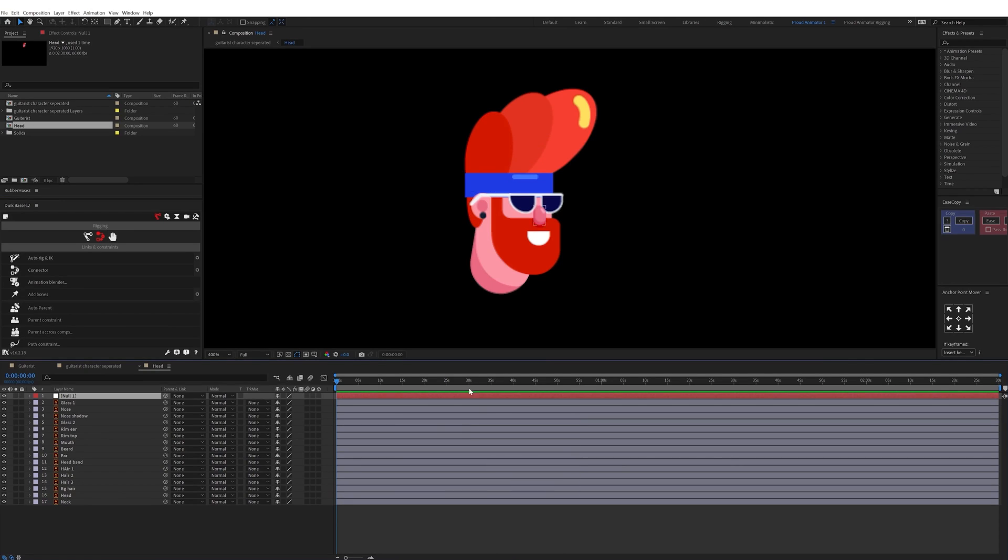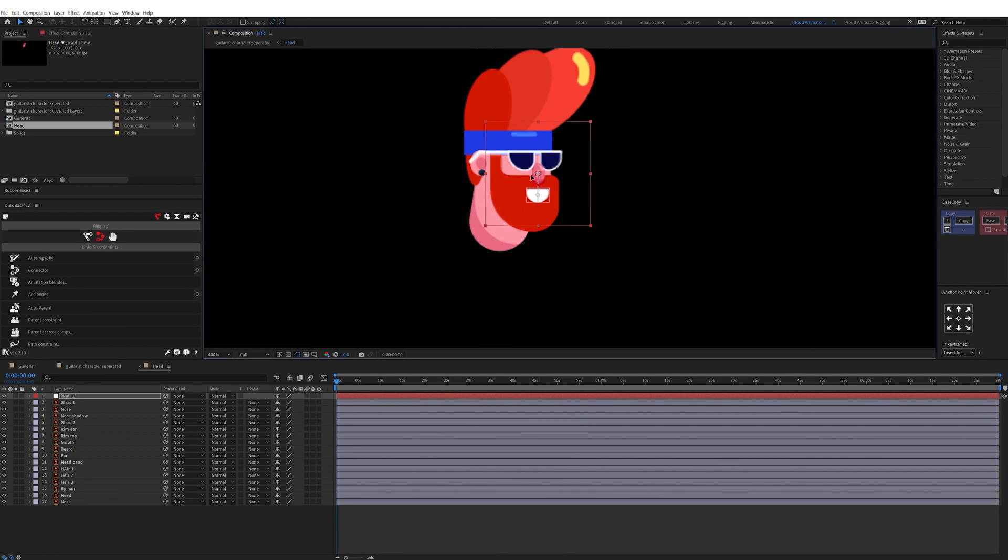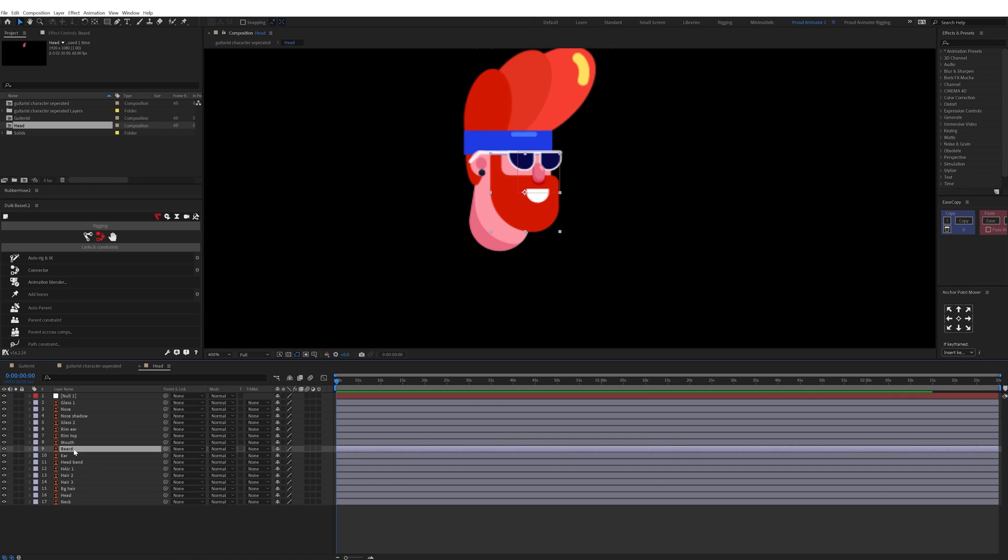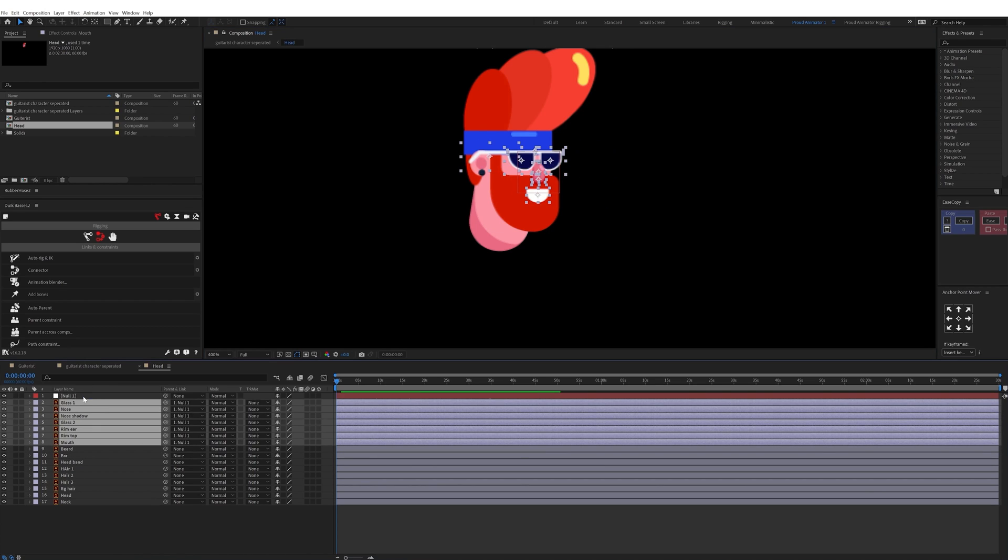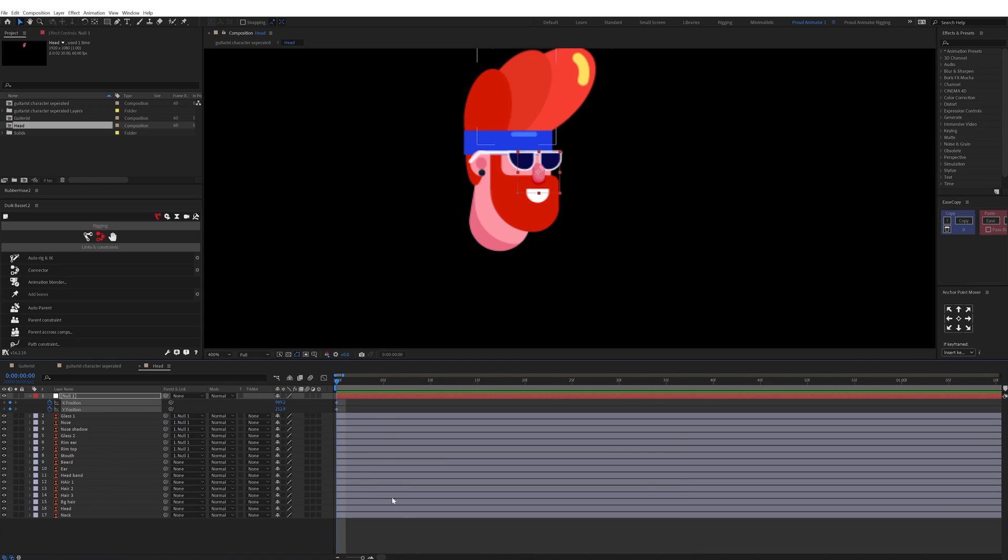In After Effects I started with the rigging process. So first I rigged the face of the guitarist to animate it in fake 3D. So to rig the face I used Twig Bezier plugin.